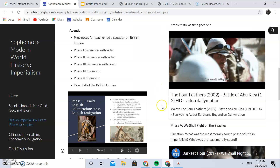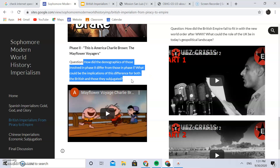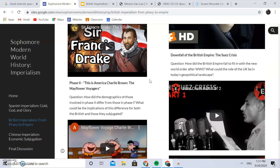The causes and effects in phase two are quite different from phase one, which is why I divided it into phases. The video I used for this one was a Mayflower Voyage Charlie Brown clip. The unique question for phase two asks how the demographics of those involved differed from phase one — full families came over in this phase as opposed to just privateers — and what the implications of that difference might be for both the British and those subjugated, particularly the native populations in continental North America.